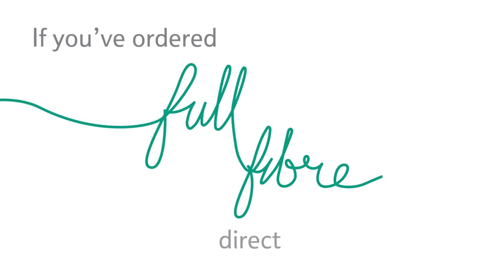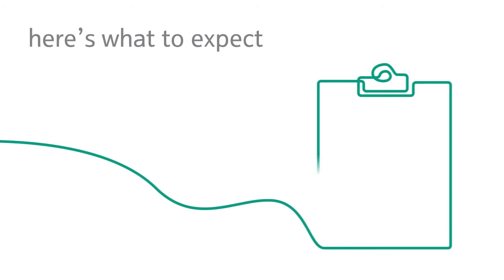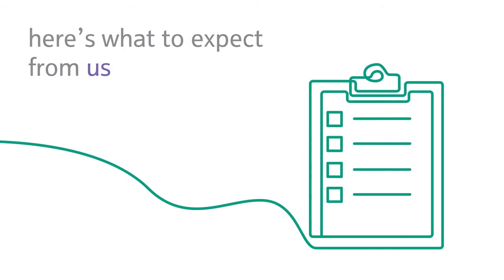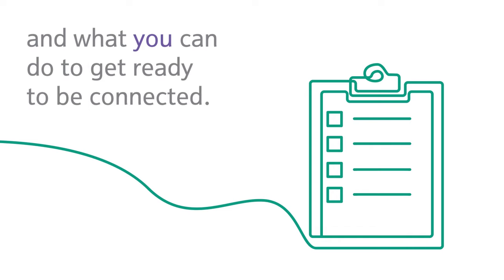If you've ordered full fiber direct to your premises, here's what to expect from us and what you can do to get ready to be connected.